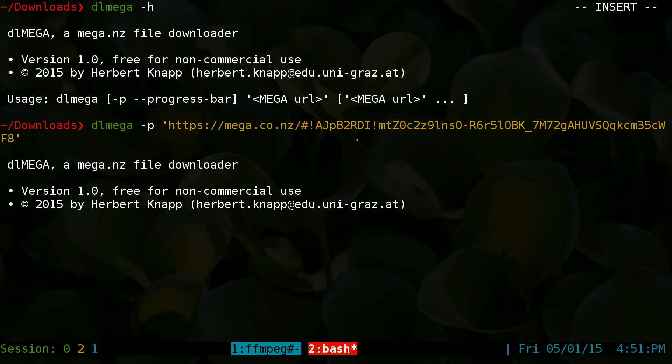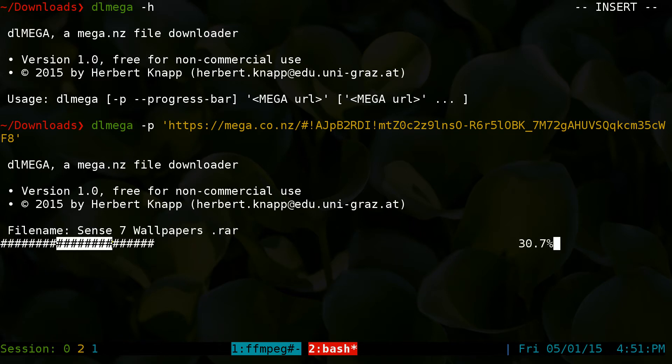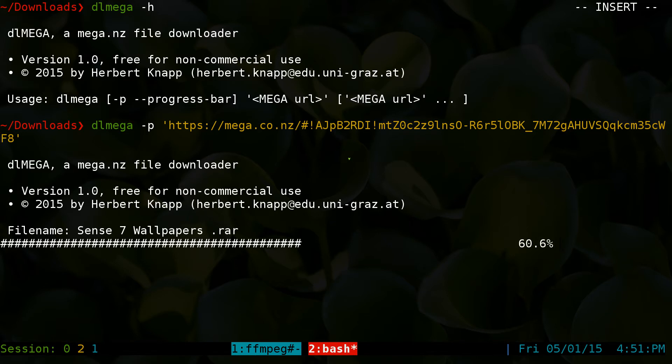And then you hit enter and it'll start downloading that file. And this is your progress bar that you see here.